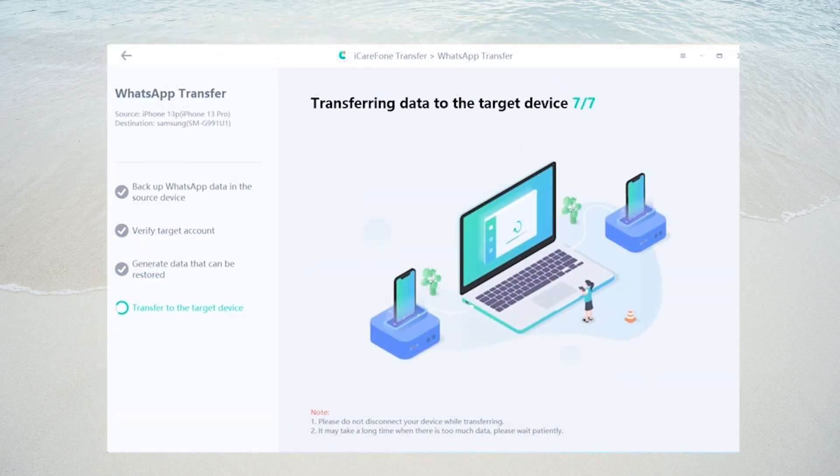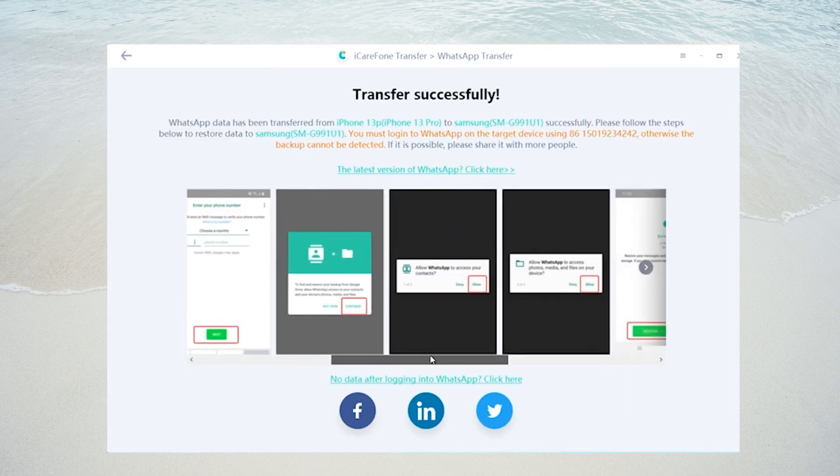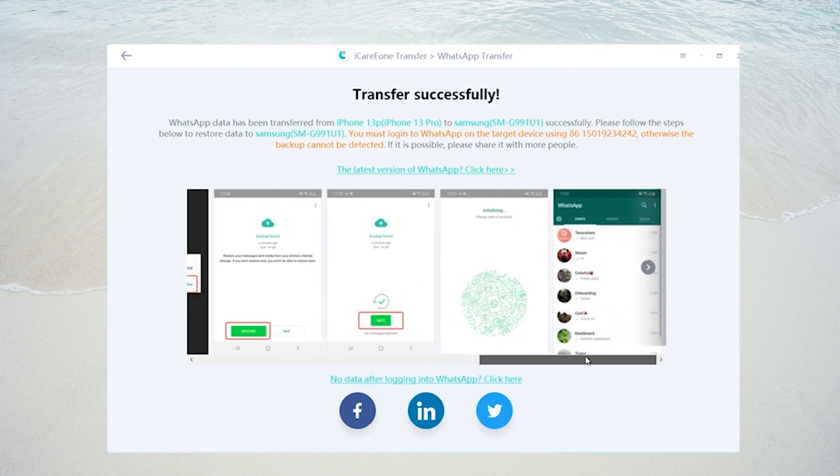During this period, the WhatsApp application on your Android will be uninstalled. After success, let's go to Google Play to download WhatsApp.